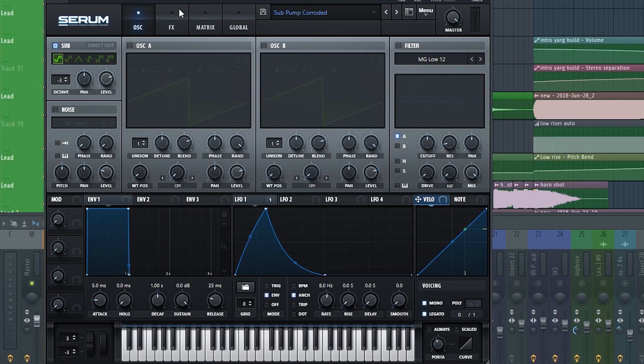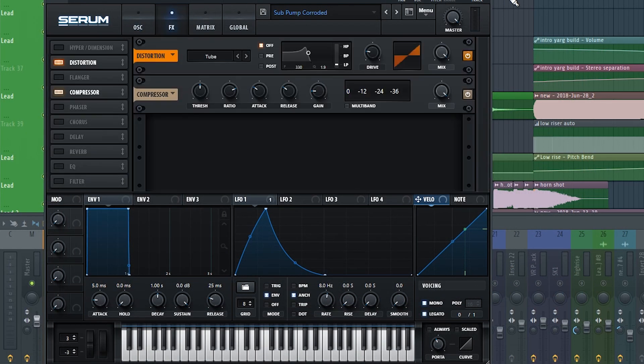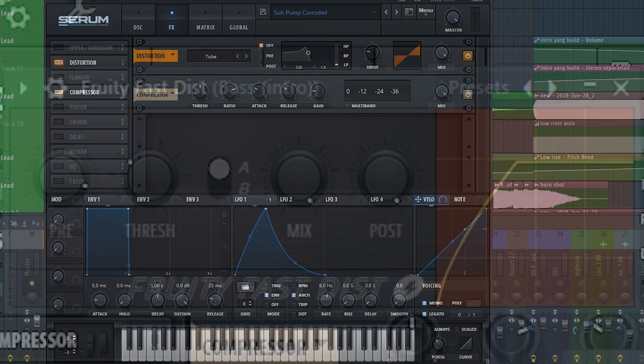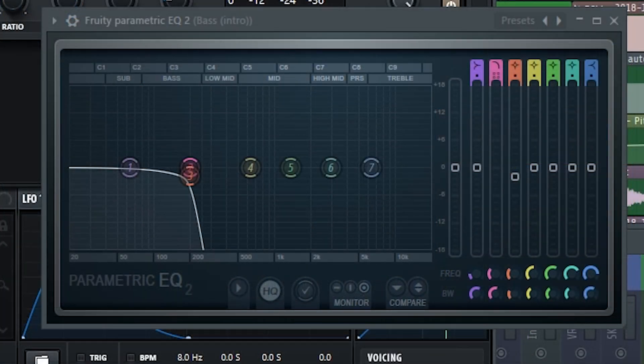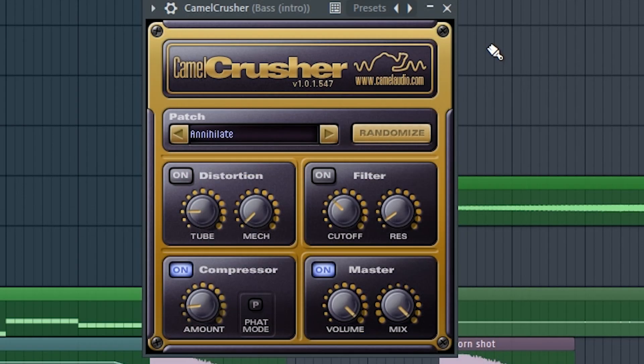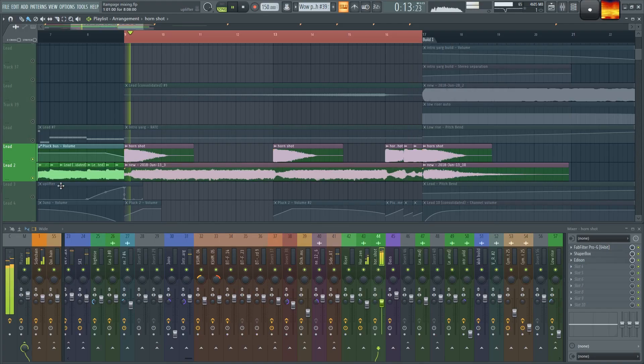For the sub bass, I have a sine wave with a pitch bend so it adds some punch. I added some distortion to fill out the mix, as well as an EQ curve to make sure the distortion doesn't go too far up the spectrum. And to add more volume I added a Camel Crusher at the end.